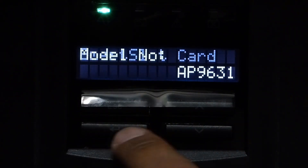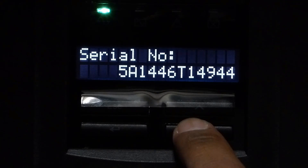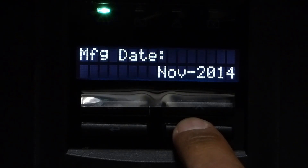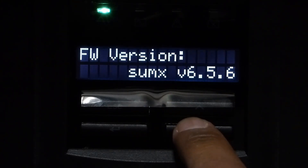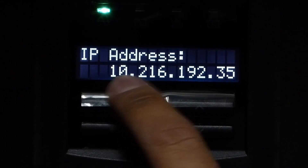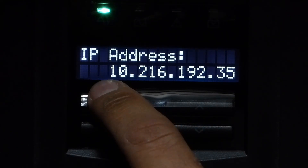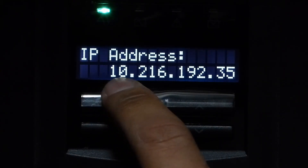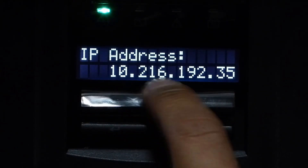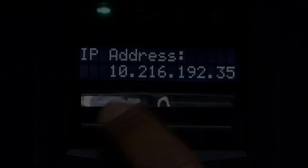Enter, and then scroll down, scroll down, scroll down, scroll down, and then you see that the IP address is configured: 10.216.192.35.